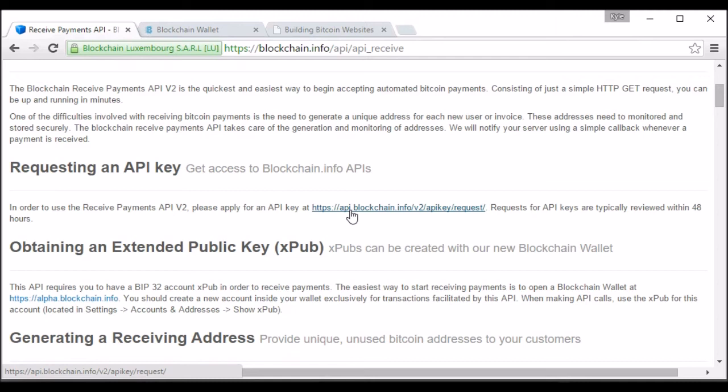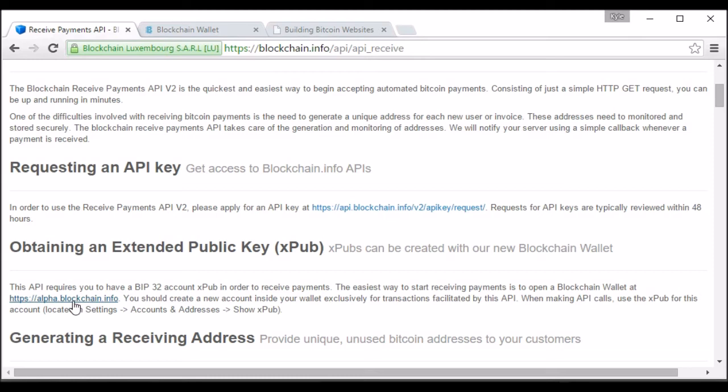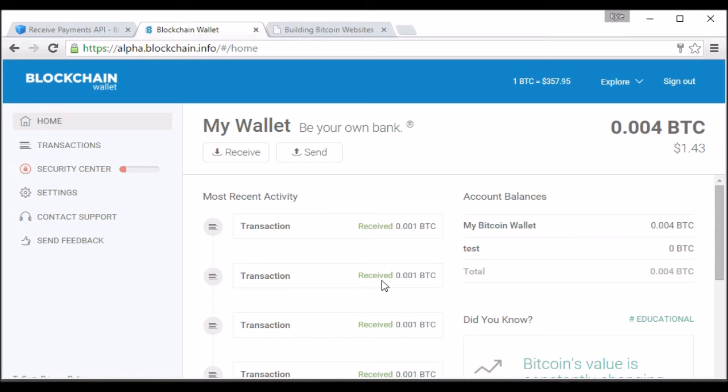So with every request you send, you will need an extended public key. You can use one from an outside wallet, your own, or you can use one from blockchain.info's new wallet. It's currently in alpha. You can sign up for it at alpha.blockchain.info. Here's one that I signed up with, and I've been sending some test payments to it. And these are all two different addresses here that have been generated with the Receive Payment API, but you'll notice it all shows under one wallet on my address. And you can use that to build some pretty cool things.